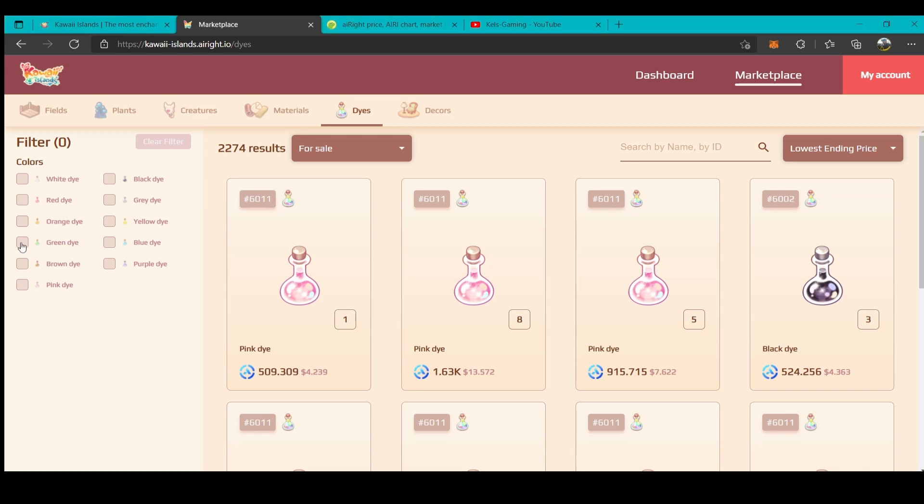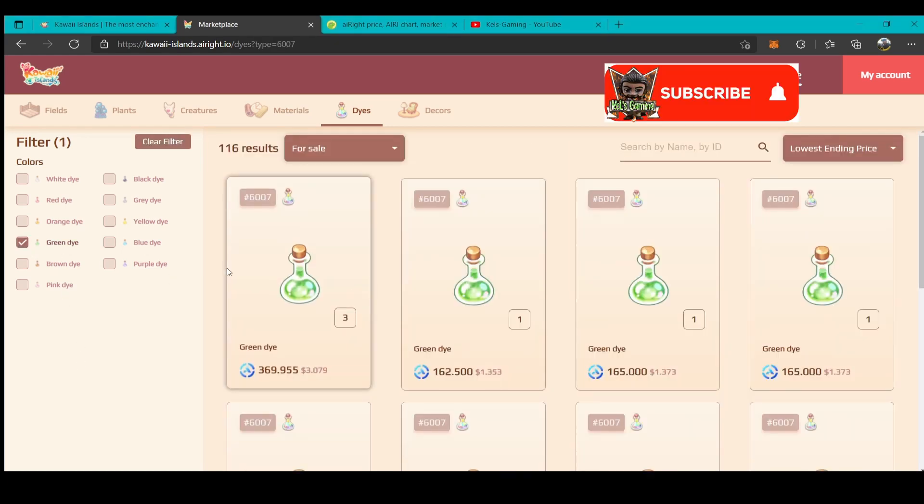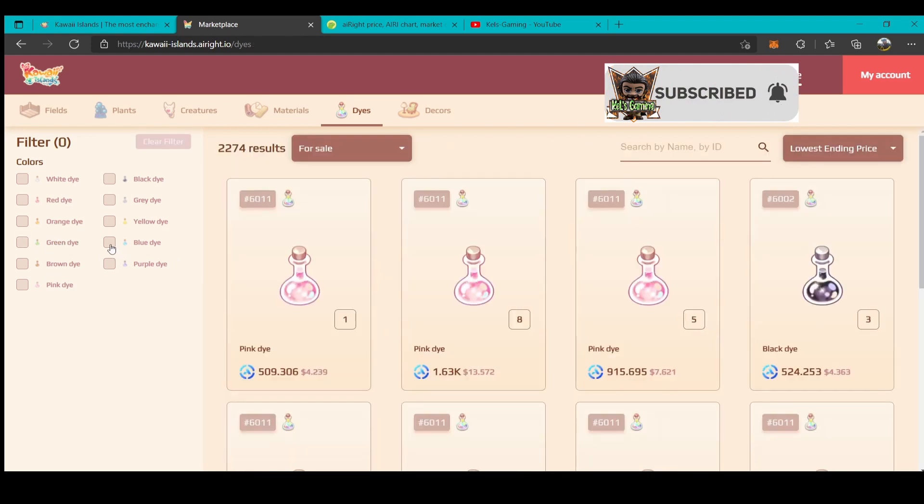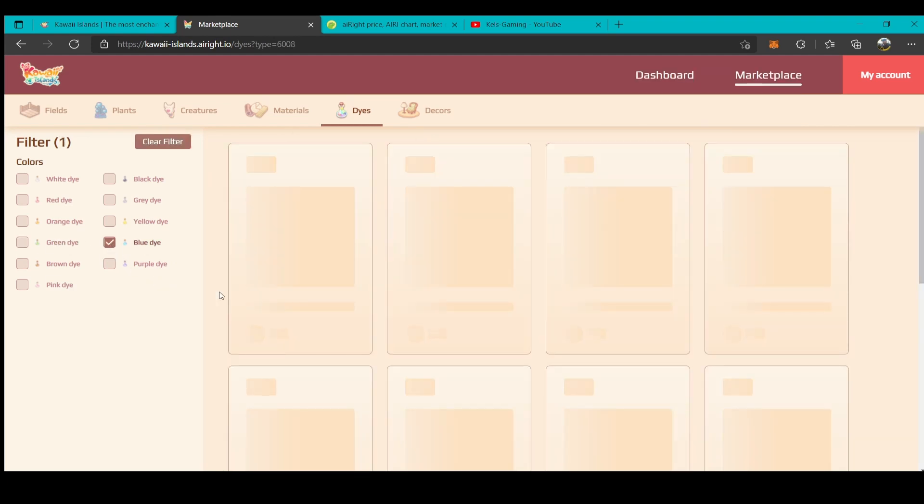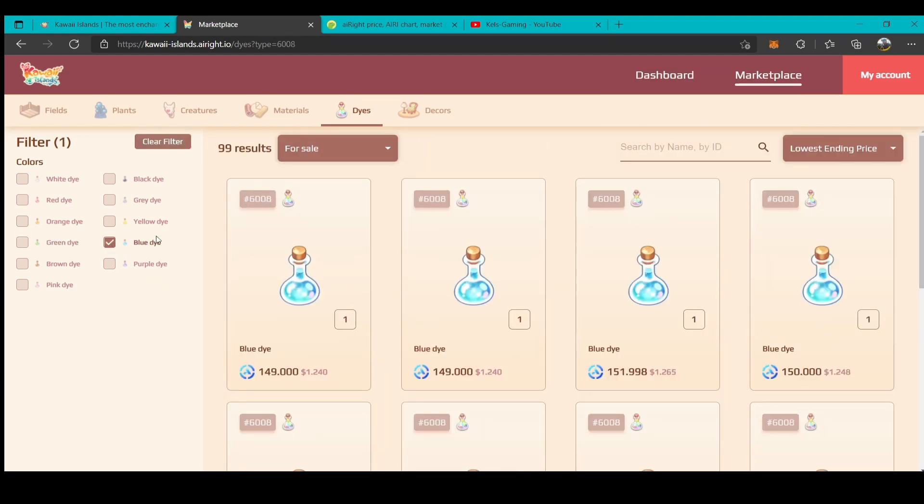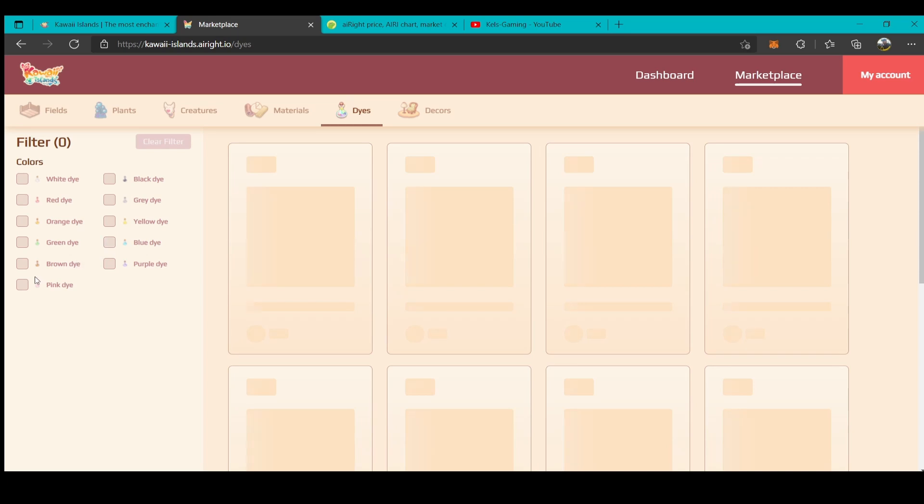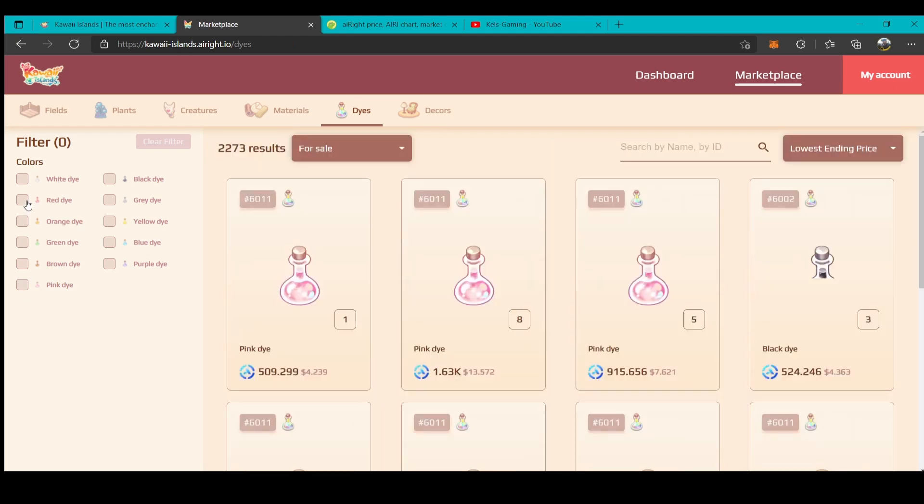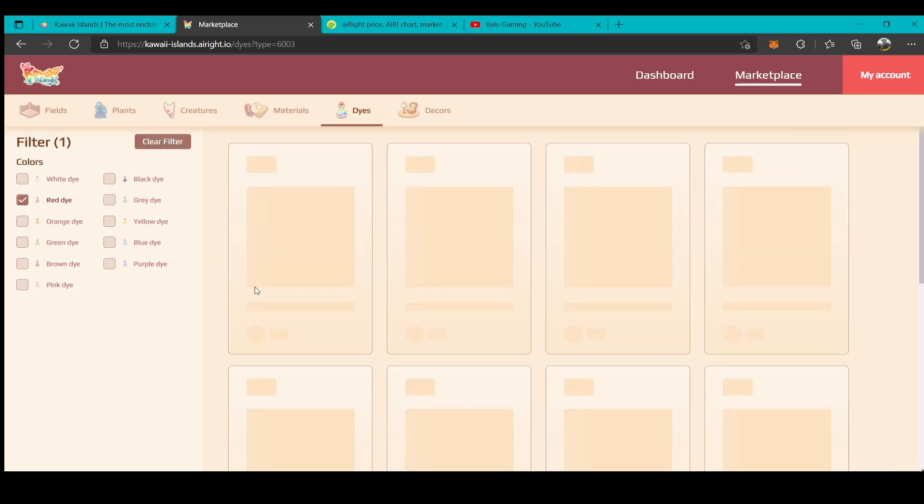I suggest that you buy the plant that can produce this following dye: green dye, blue dye, and pink dye, because that's the expensive dye right now in the game. But if you want the cheapest, I suggest the red dye.